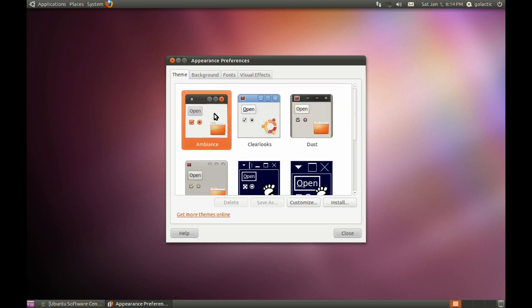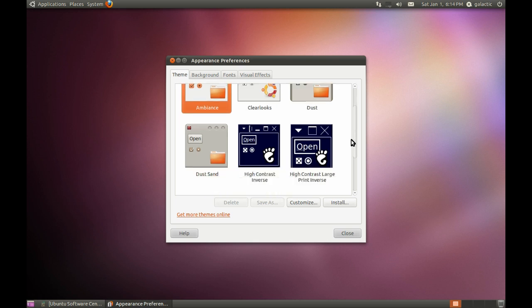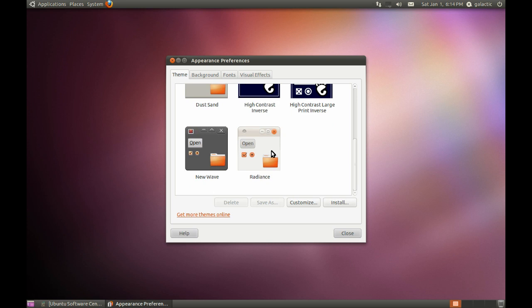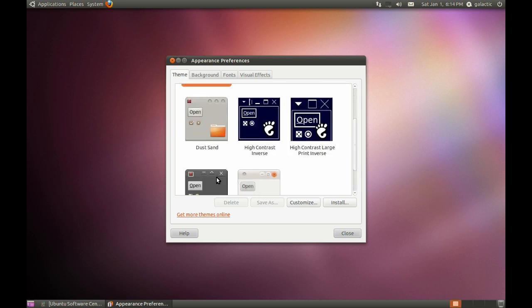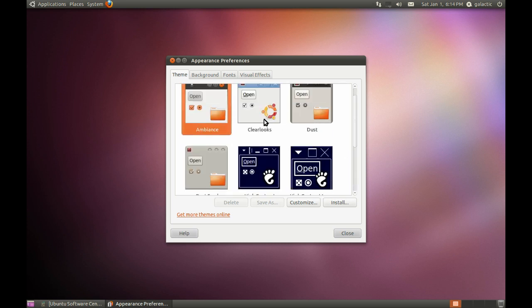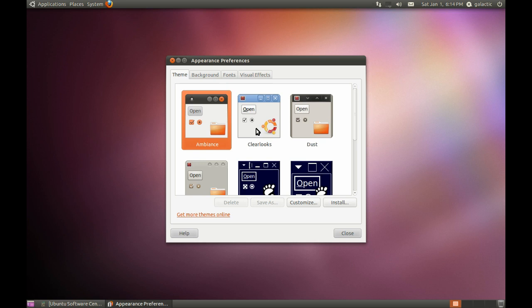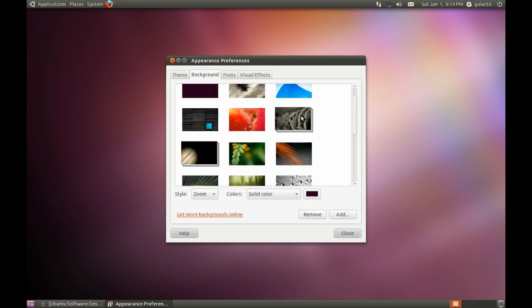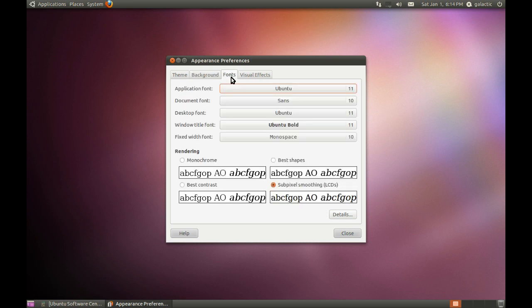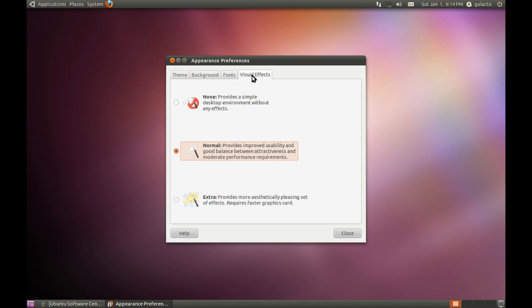So by default it comes with the Ambience theme, which is the theme that the Ubuntu dev team have created. It also comes with Radiance and a bunch of other ones, like New Wave, Dust Sand, Dust, and the Clear Looks is the basic GNOME theme. I don't recommend using that one unless you want your computer to look like Windows 2000. We've also got different backgrounds, which I'm going to leave as the default. We've got different fonts, and you can configure all the different fonts that your system uses, and visual effects.